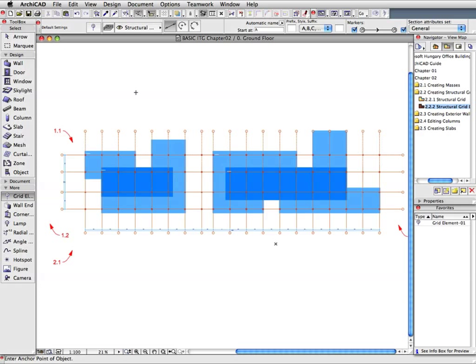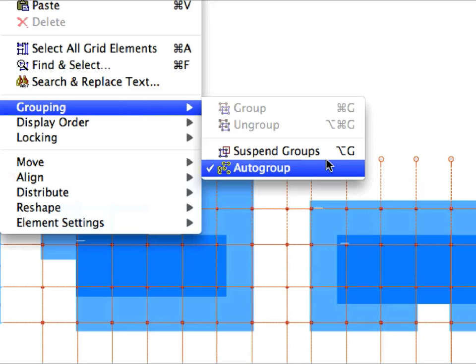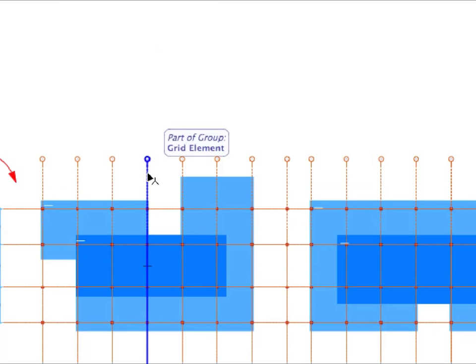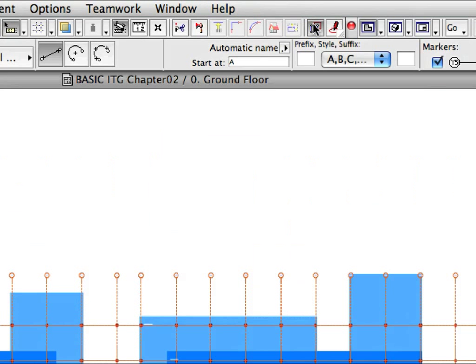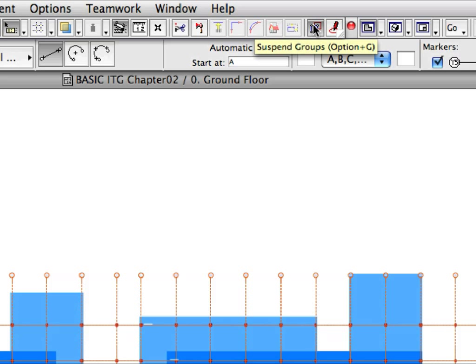Groups are useful when you want to move related elements together. Activate the Edit > Grouping > Suspend Groups option to suspend groups and to edit elements individually. Click on any Grid Line on the Floor Plan and notice that none of the other Grid Lines are selected now. You can also suspend element groups using the Suspend Groups toggle in the Standard Toolbar. We will use the Suspend Groups command because we need to modify the location of Grid Lines.